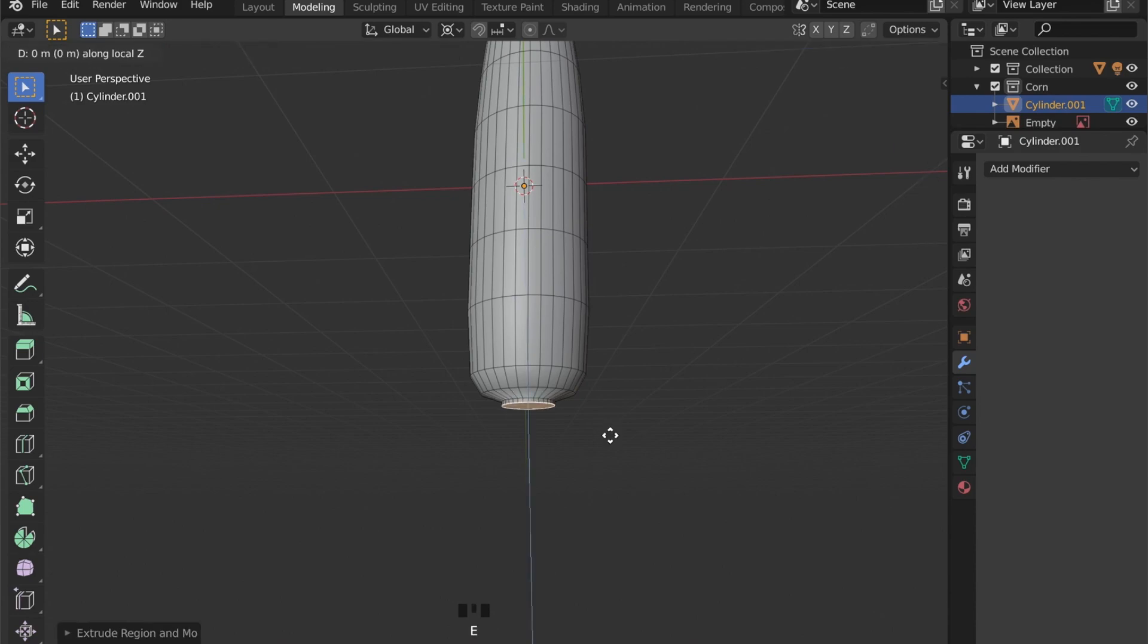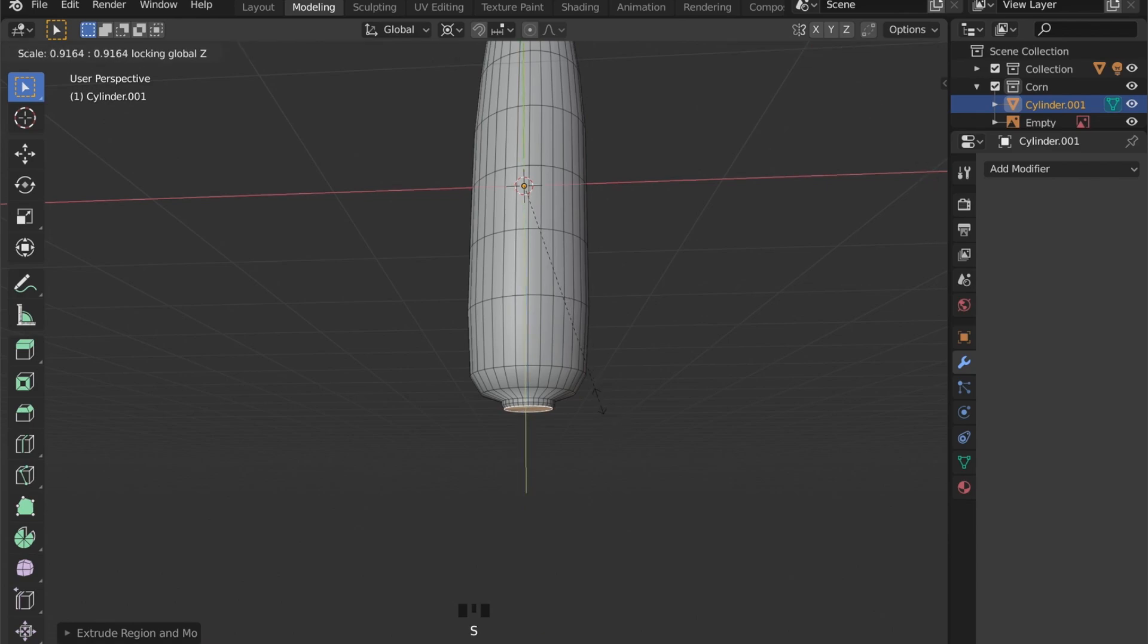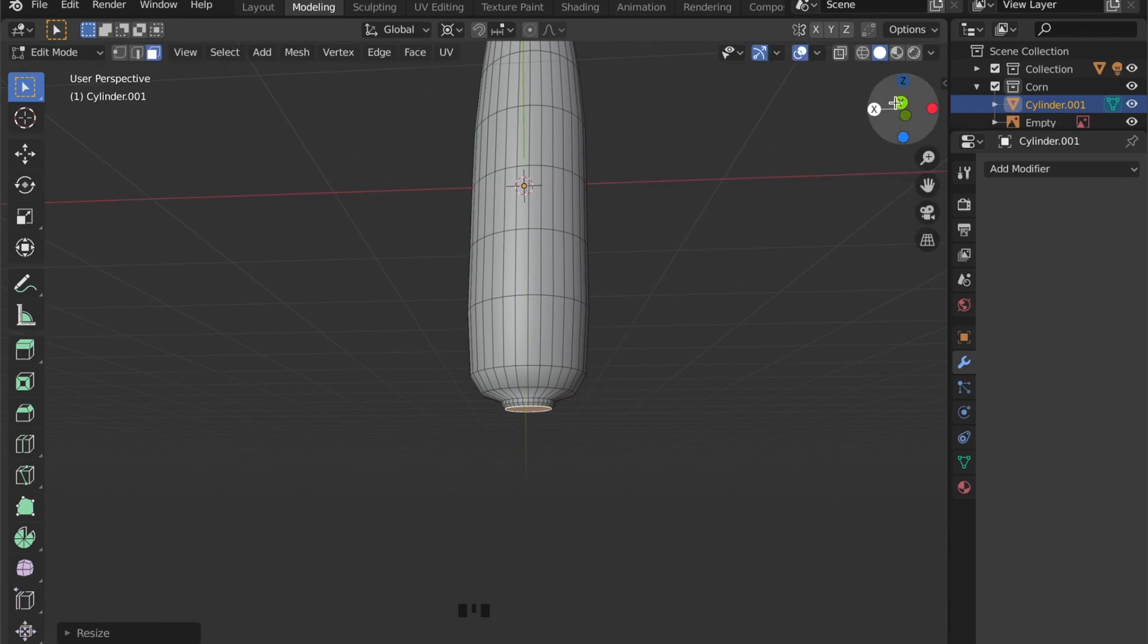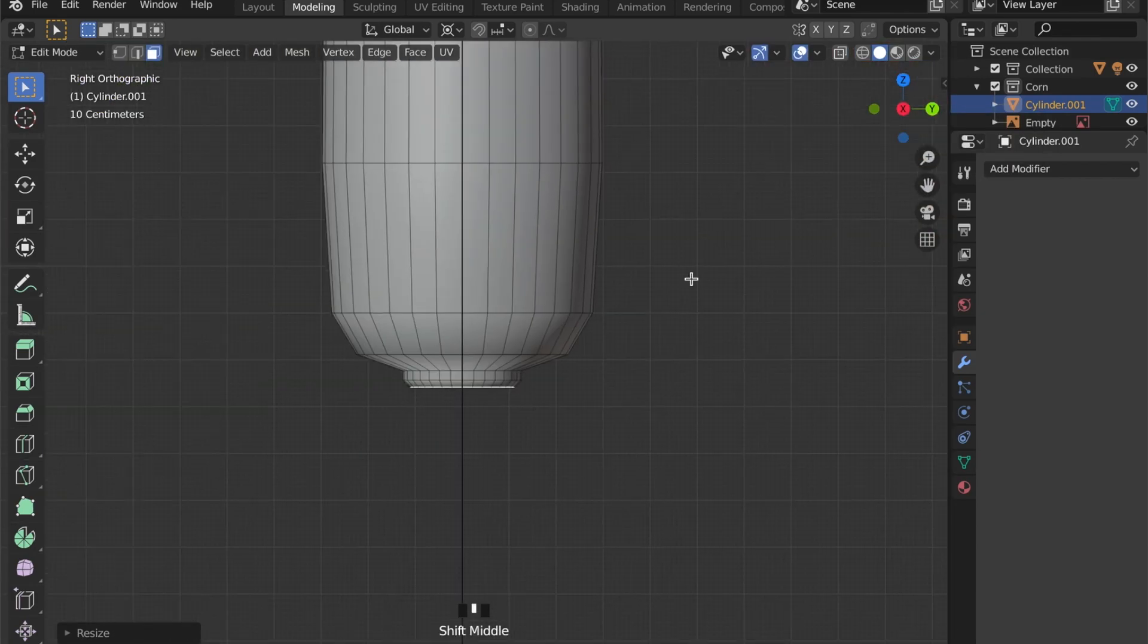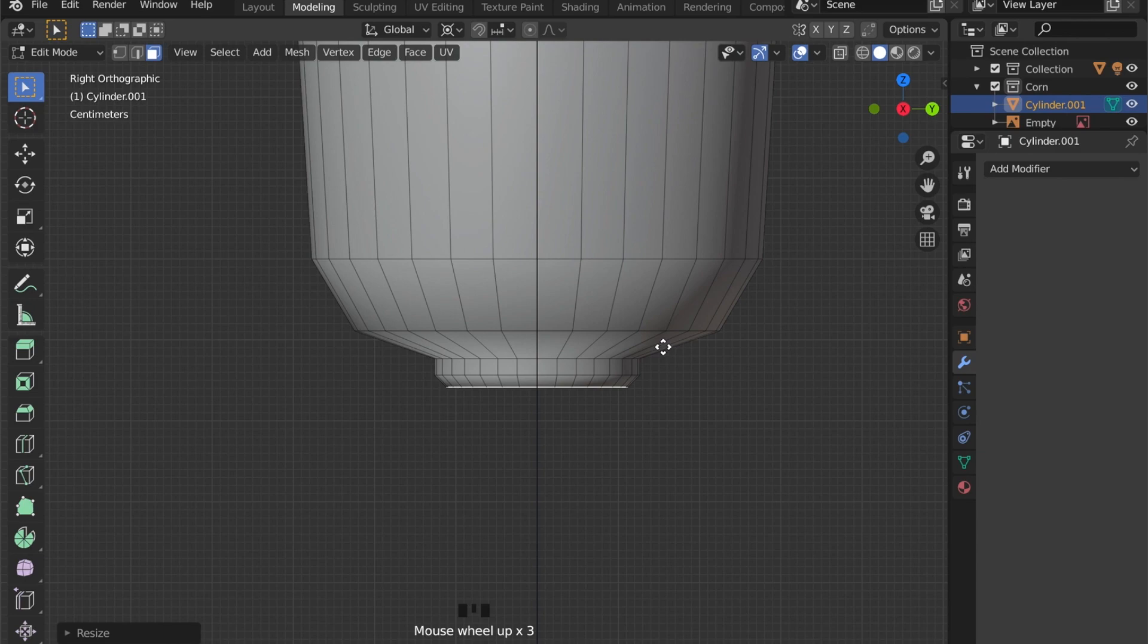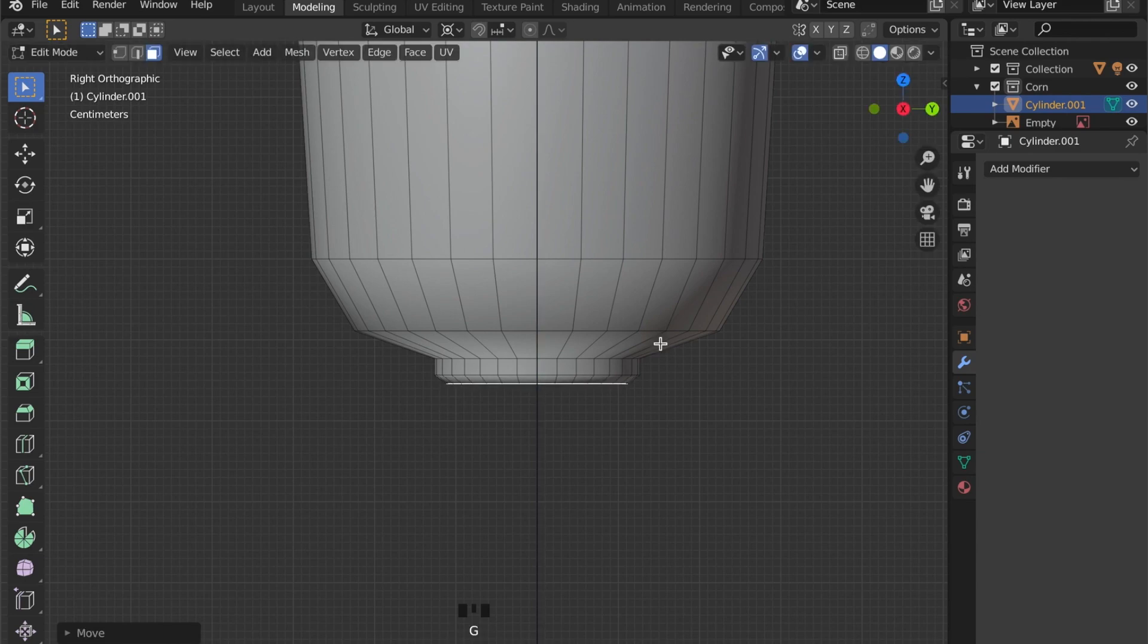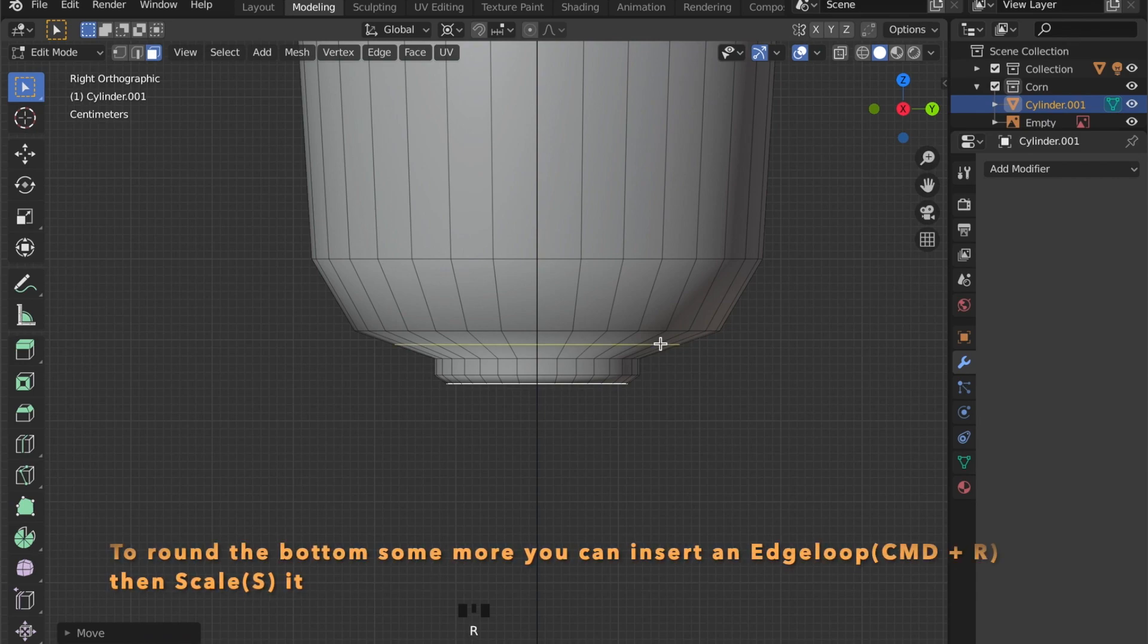And E to extrude again. And to round it up a little more you can insert an edge loop by pressing Command and R and by scaling it up.